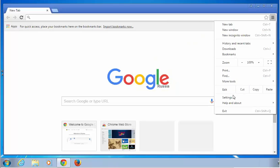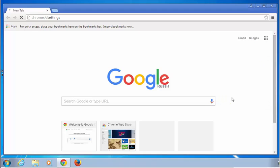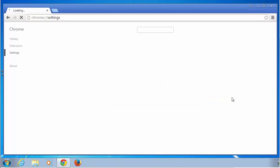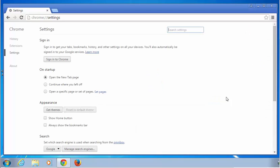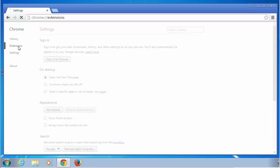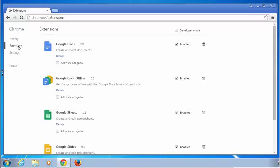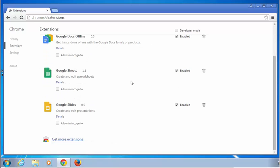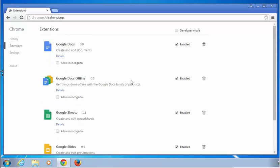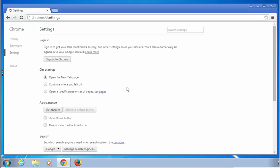Go to Settings, then Extensions, and click the recycle bin icon next to your unwanted extension.